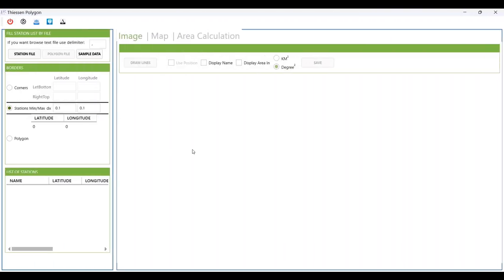Hello everyone, I'm Sohrab from Agrimistaf. Today I want to show you a new tool called T-Cent Polygon. This is a tool to draw Thiessen polygons and calculate the area of each station, or calculate the average value of each station based on the area and the Voronoi algorithm.